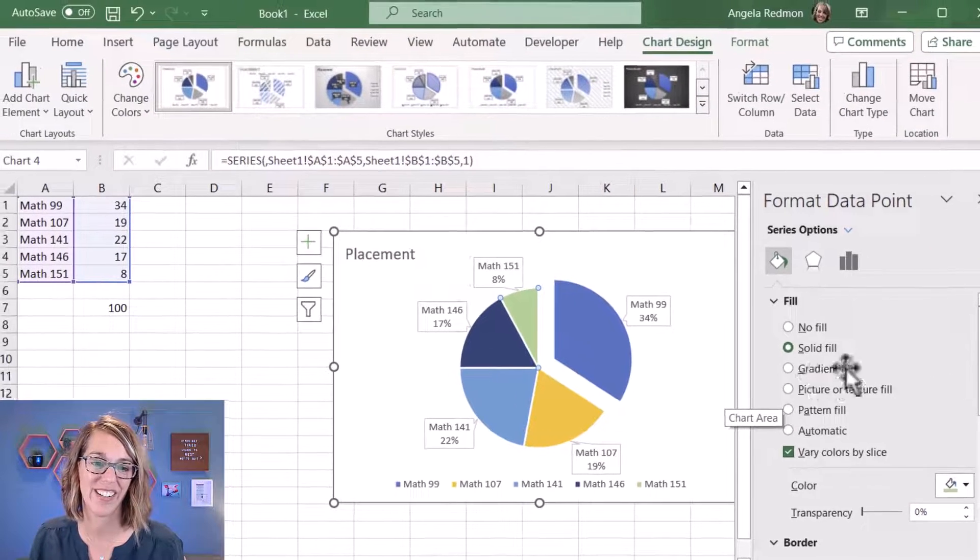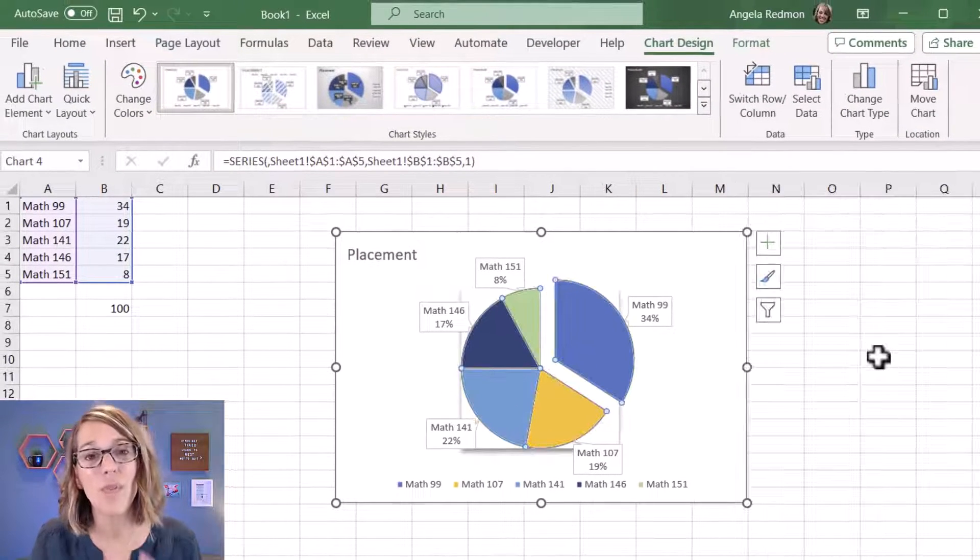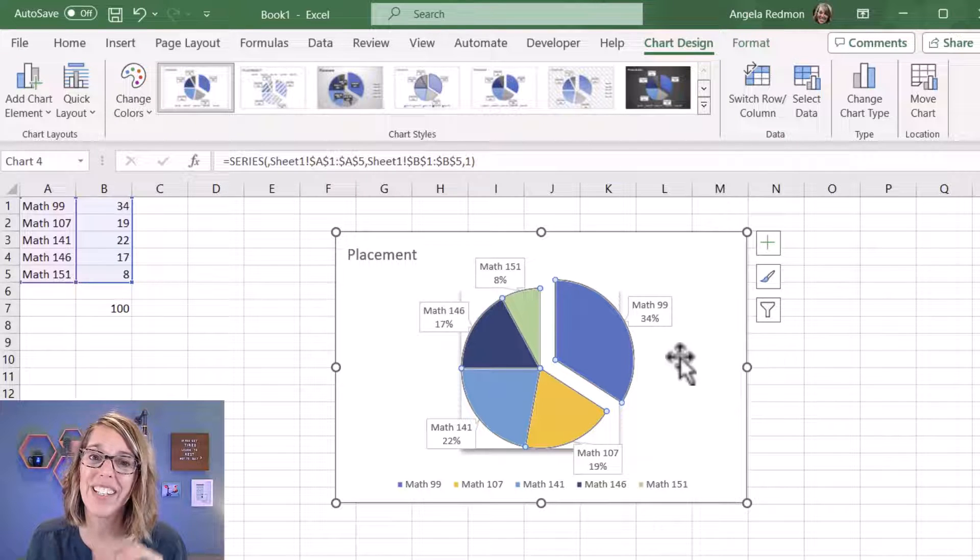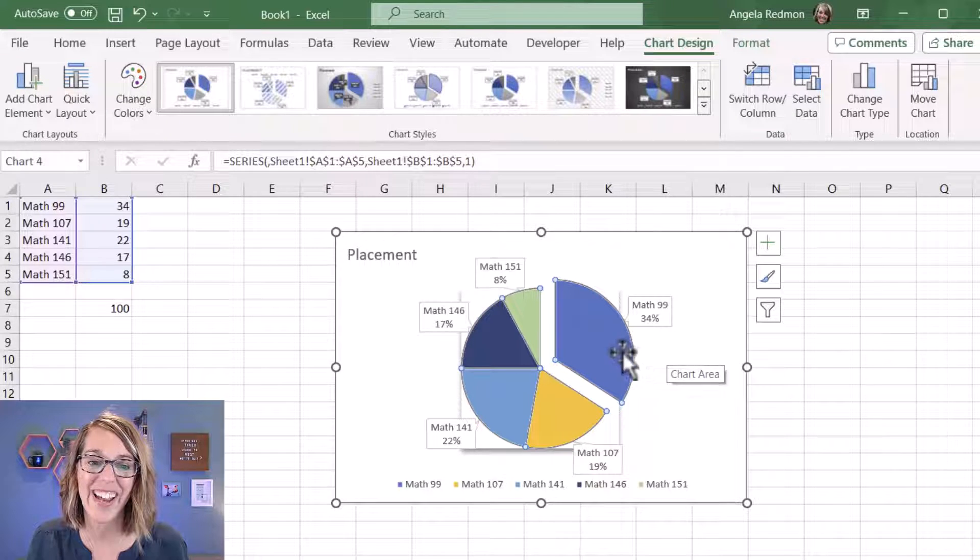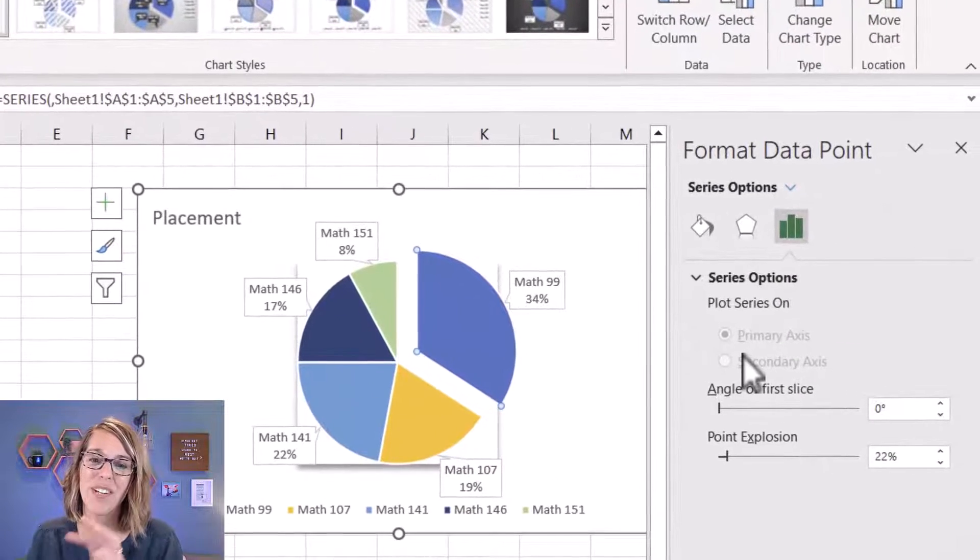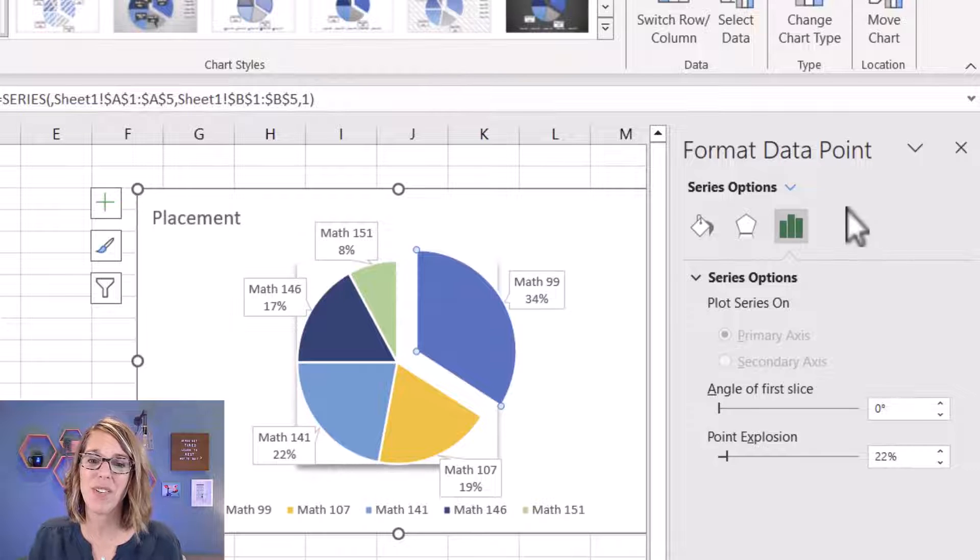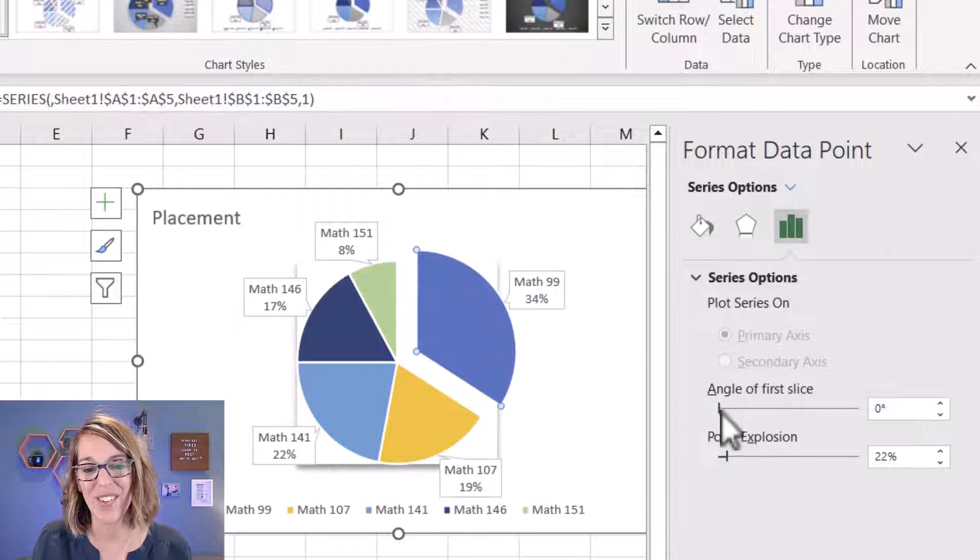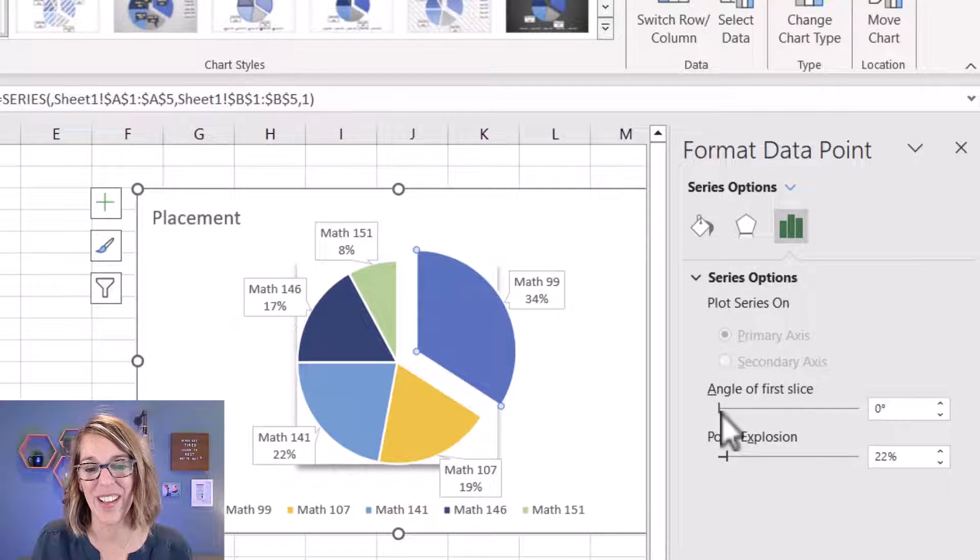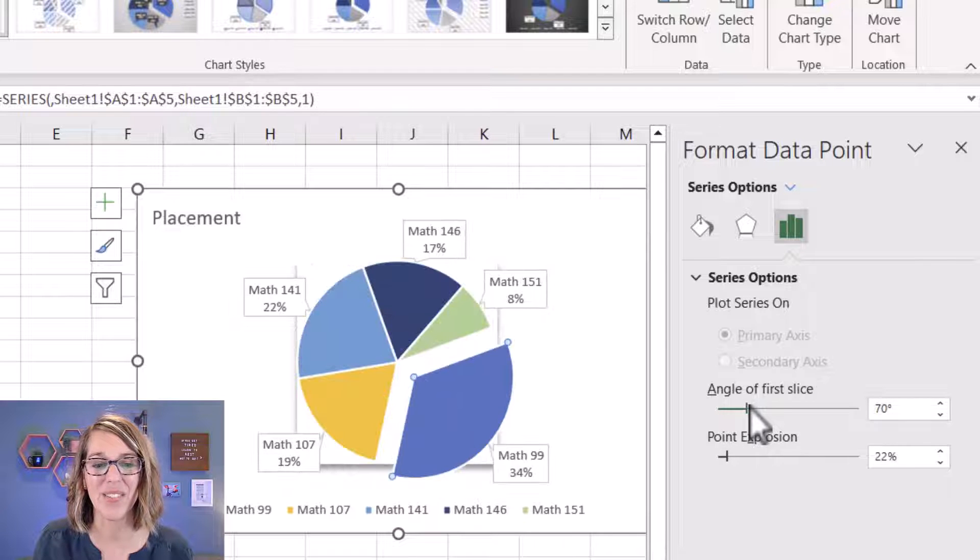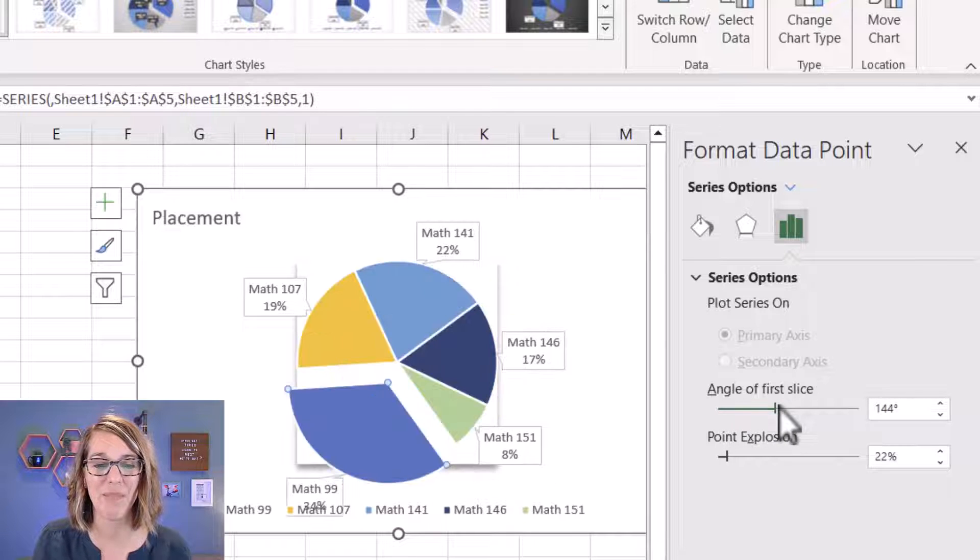If you want to rotate your pie chart, you want to double-click on any of your slices, and over here on the right-hand menu, make sure that you're under this Chart Options. And then you'll notice that you've got Angle of First Slice, and you can go ahead and move that as much as you want. I really liked it where it was.